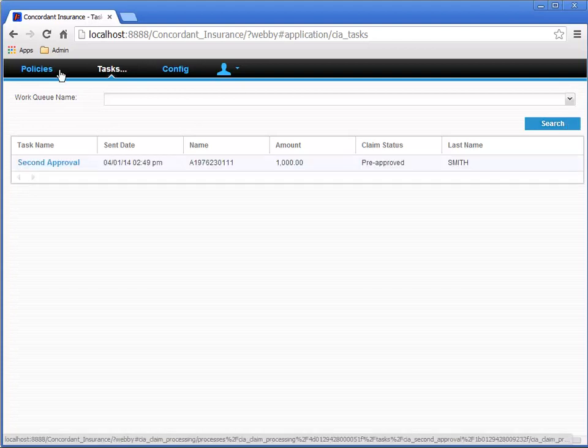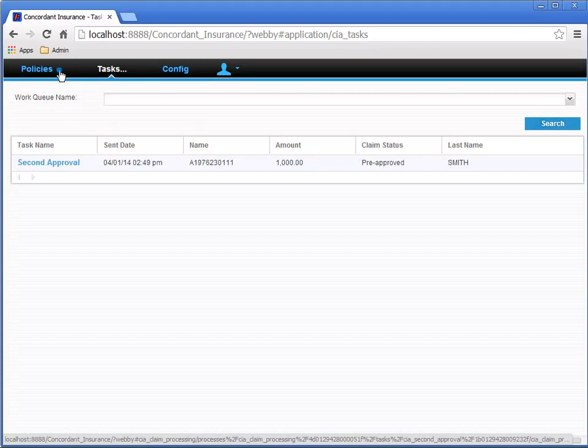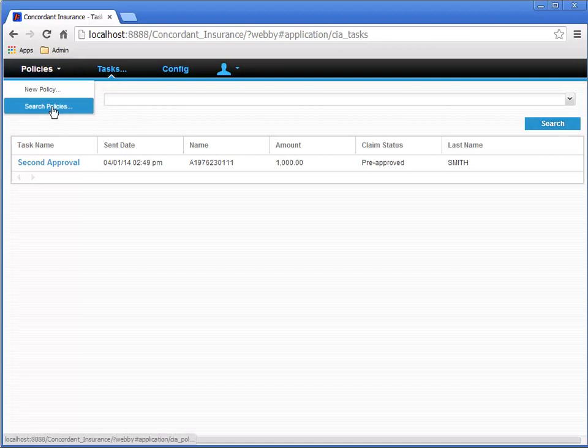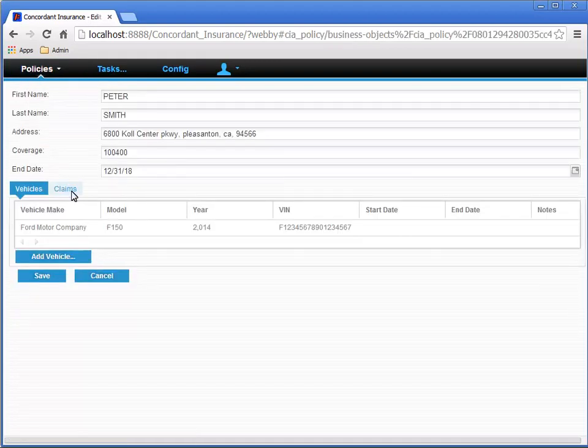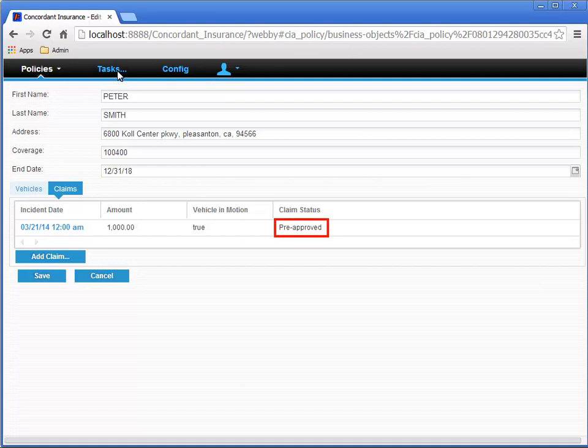Before opening the task, let's navigate to the Policy Search page, and click the Edit Last Policy button to check the status of the claim. Select the Claims tab, and confirm that the Claim Status value has been updated to Pre-Approved.